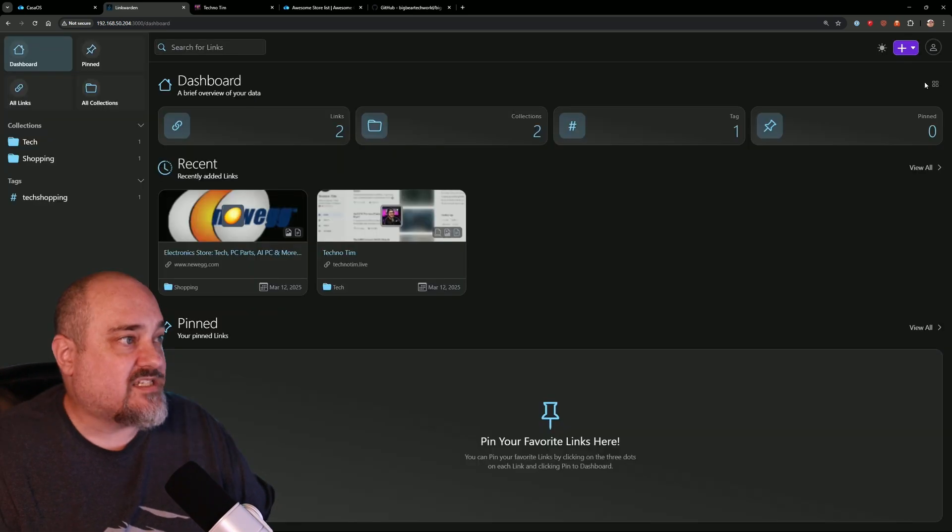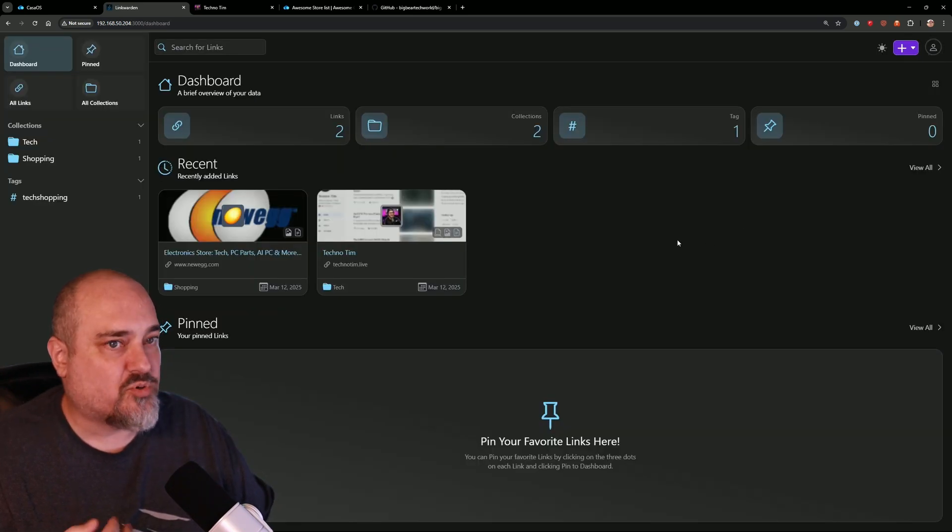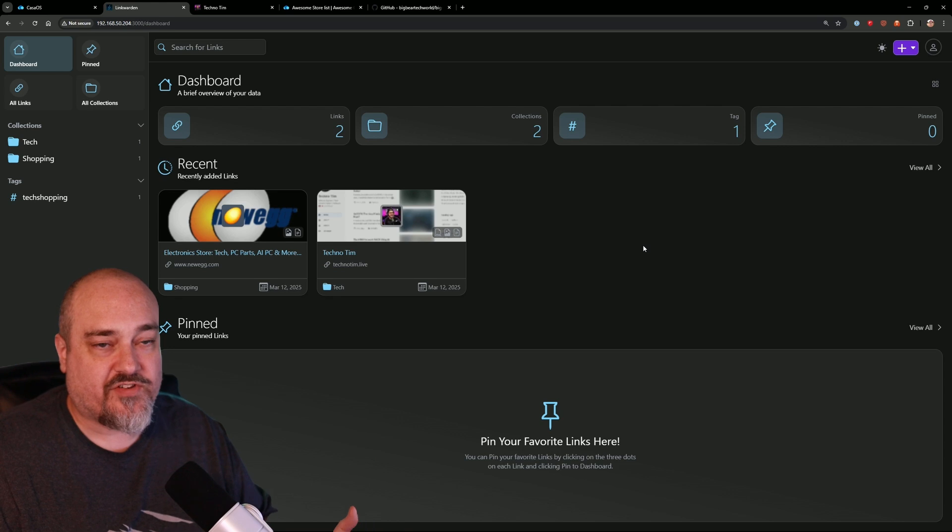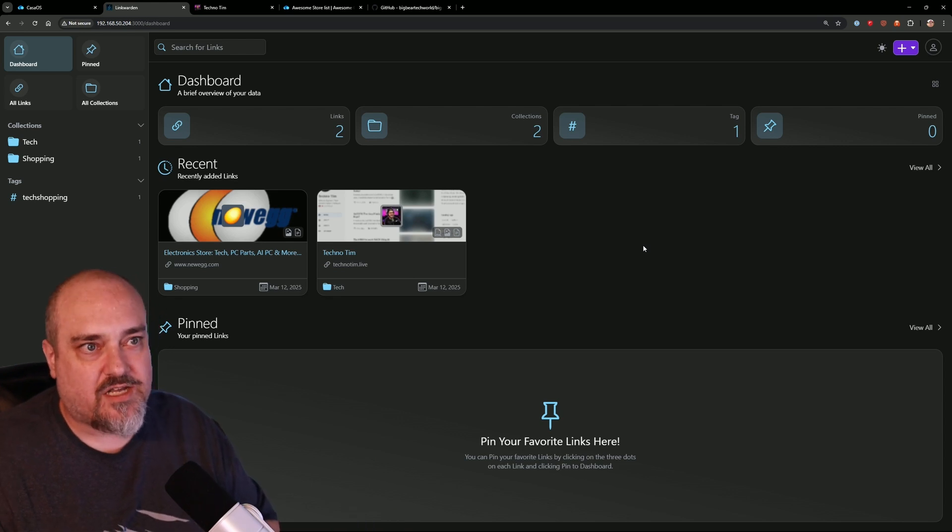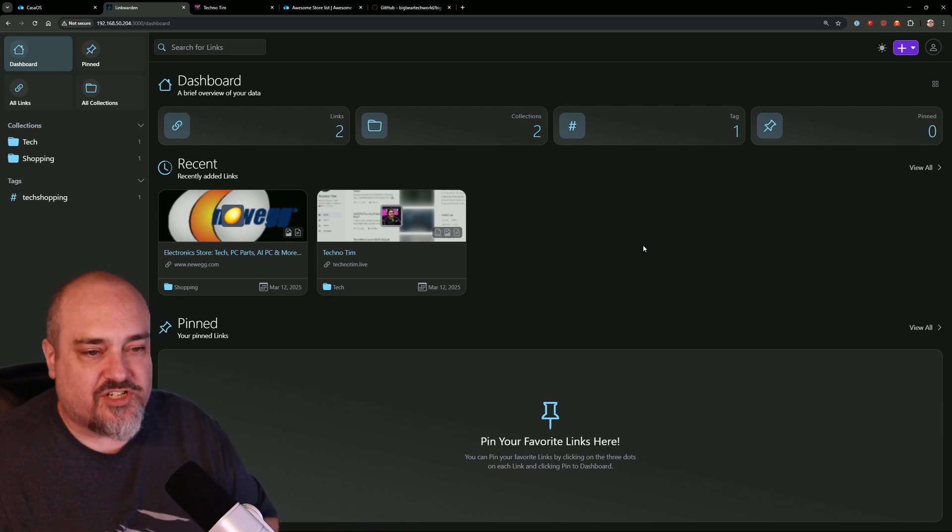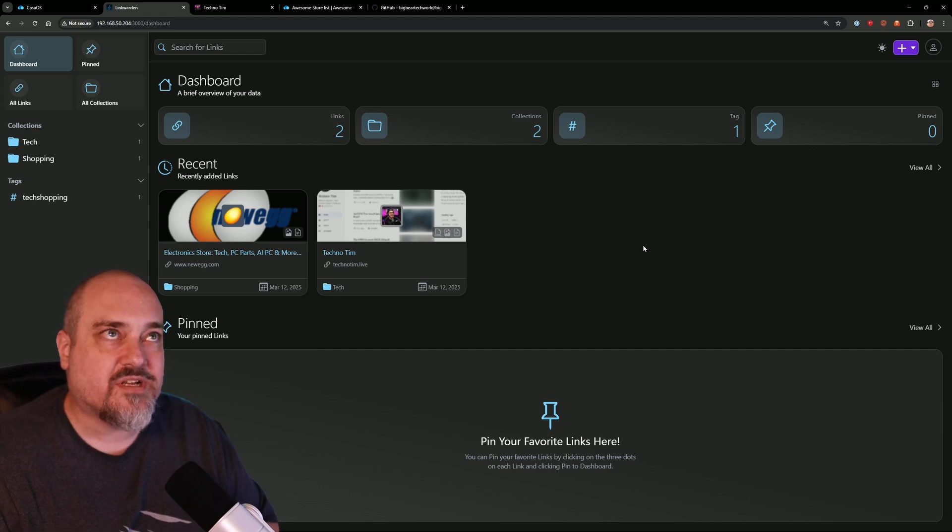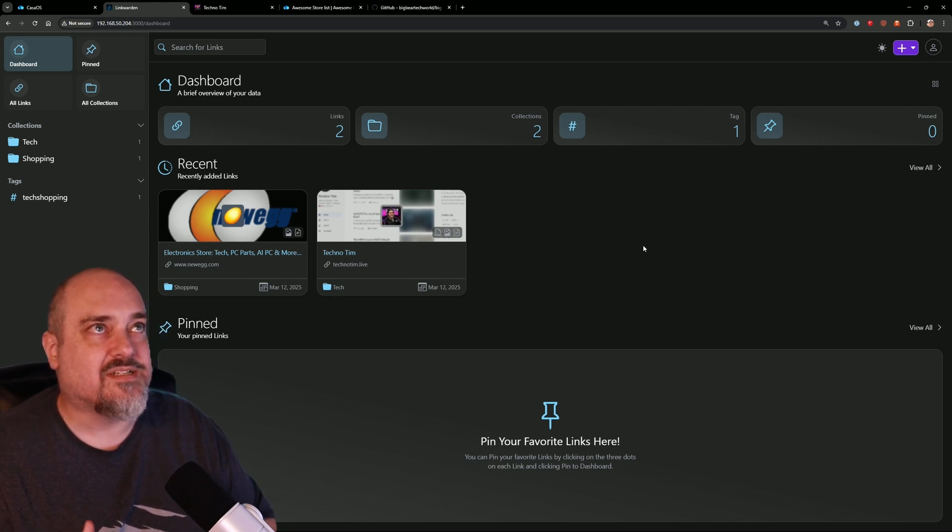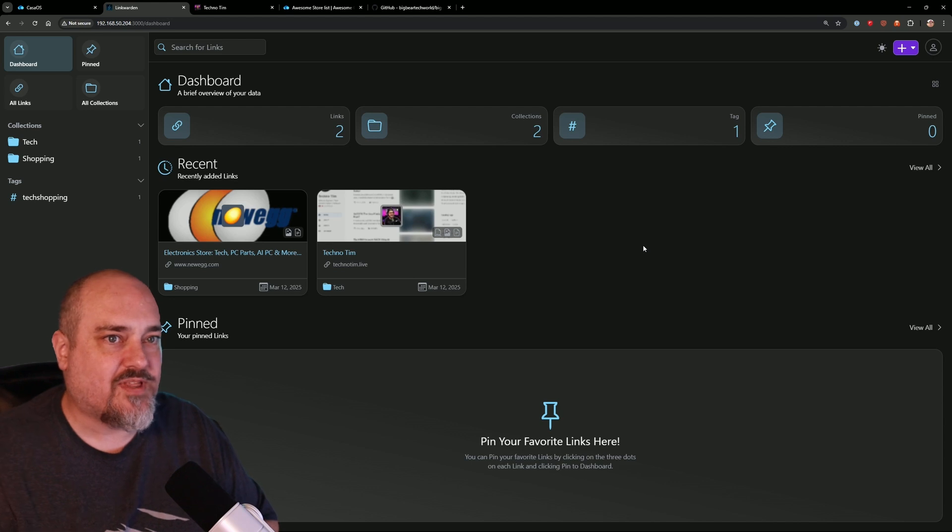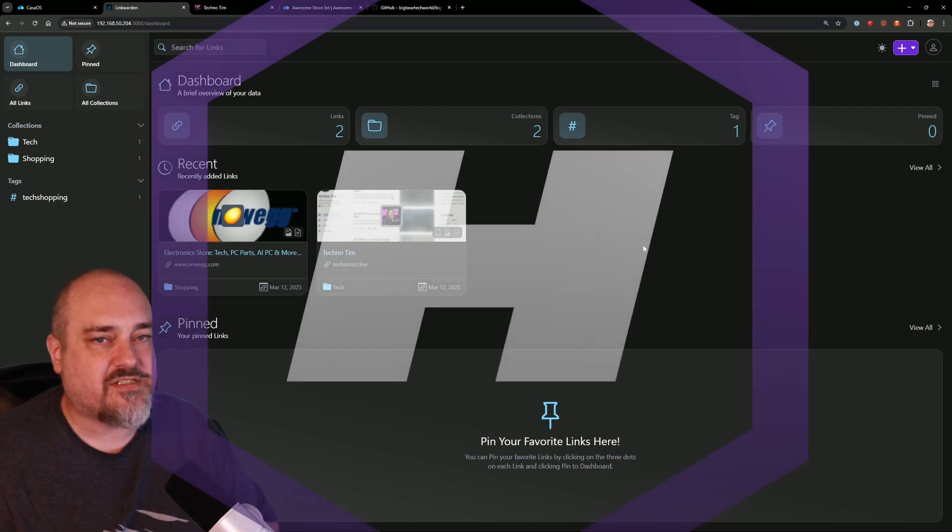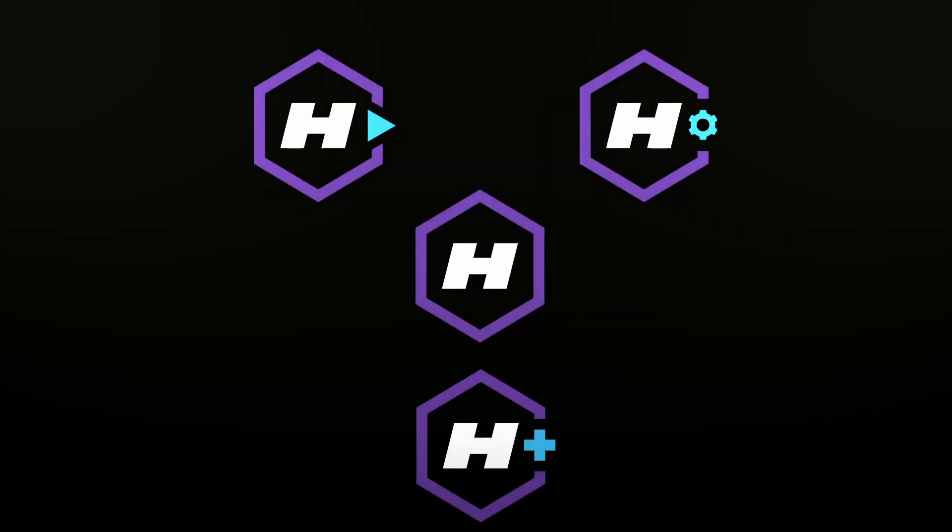So this is a really great program to self-host on your own server. You can do this with a Docker container—there are a bunch of tutorials on how to do that—but I wanted to show you how to do it with CasaOS because it's such an easy thing to do with the scripts from the Big Bear Tech community.